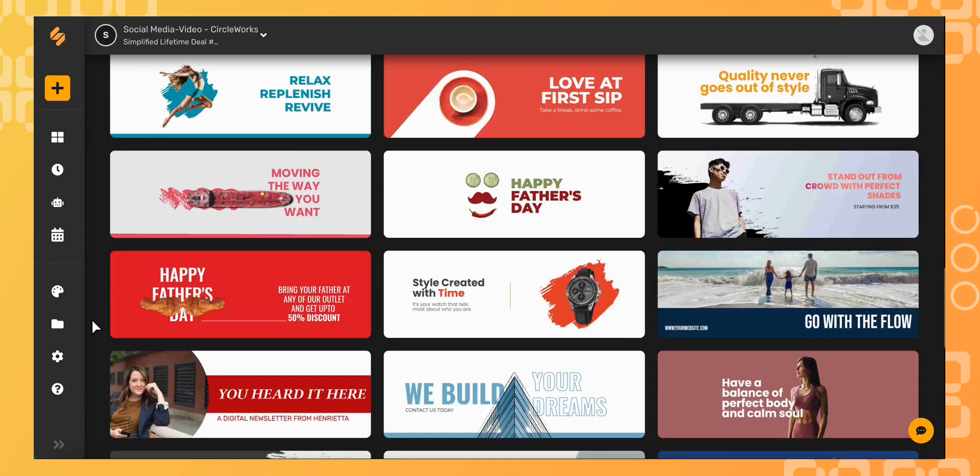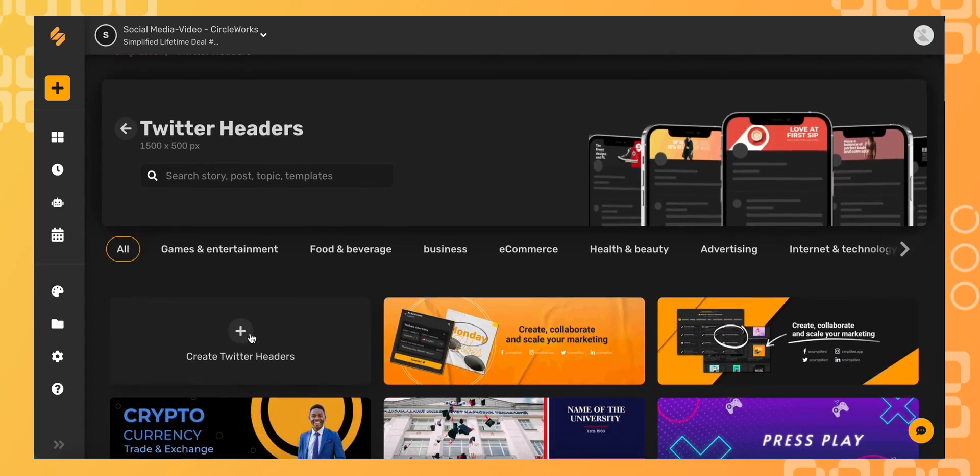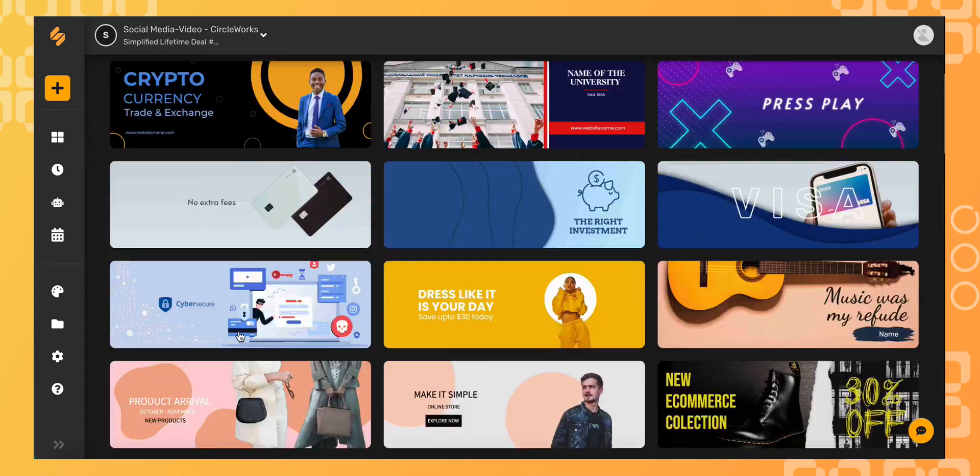You can customize, personalize, and post in seconds. You can also start from scratch by selecting this icon here.